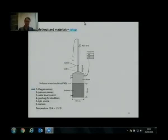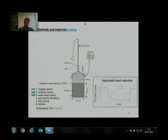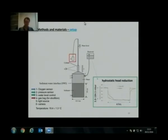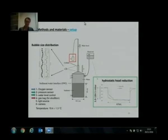We put an oxygen sensor in the water column to monitor oxygen levels correctly. We also put a pressure sensor and water level control — we use a reservoir to control the water level. We use a gas bag to measure the daily total produced gas volume. We also use a camera to look at the top cylinder to track the bubble size distribution.